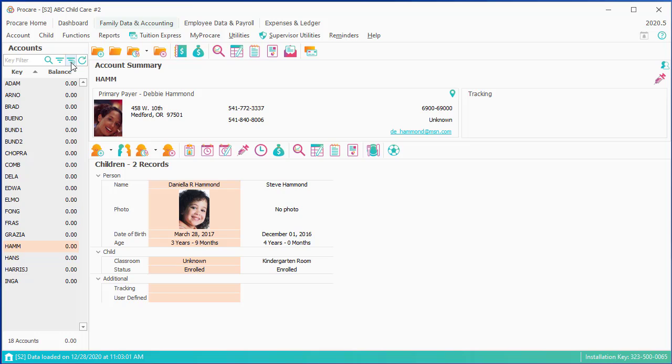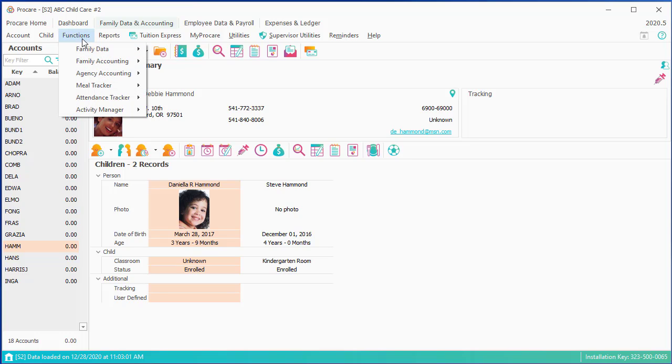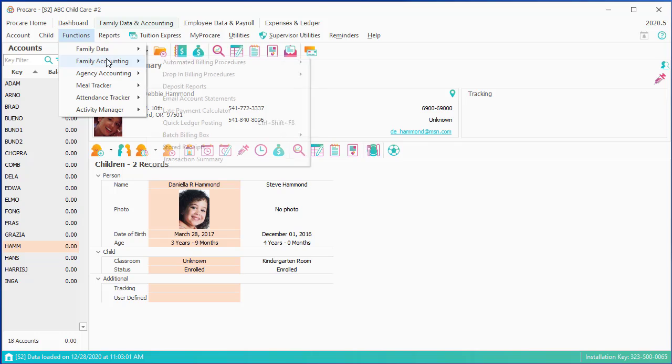I've got all of my children here, and now I'm going to go to Functions, Family Accounting, Batch Billing Box, and this time we're doing formula billing.